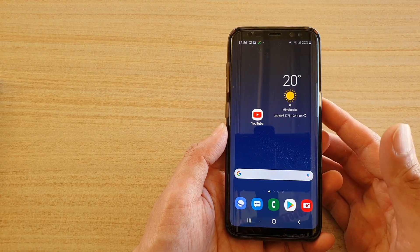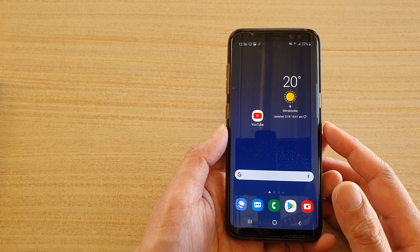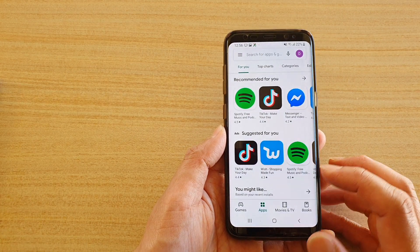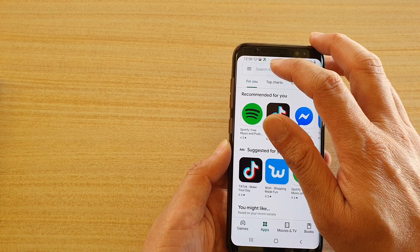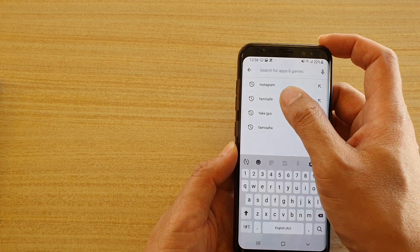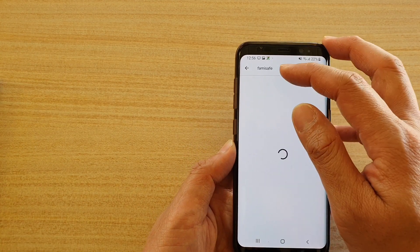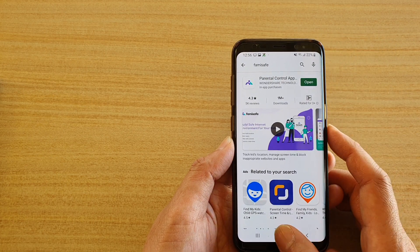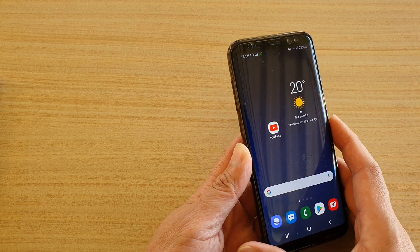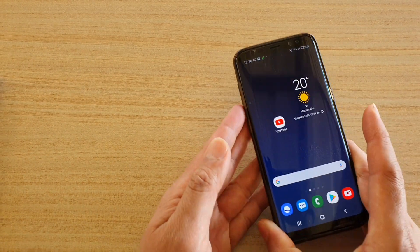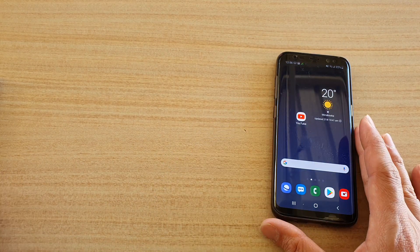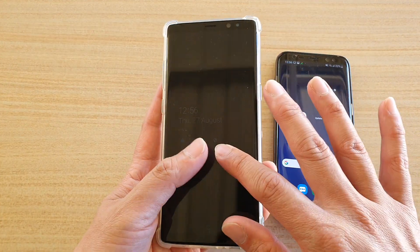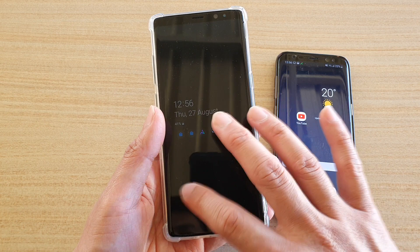In order to use this feature, you need to go to the Play Store and download an app called FemiSafe and install it. You need to install the app on your child's device, and then also install a copy on the parent's device.